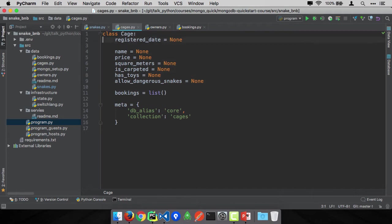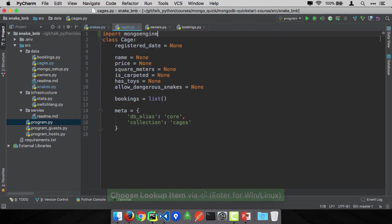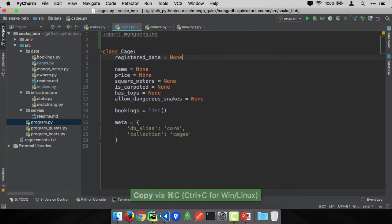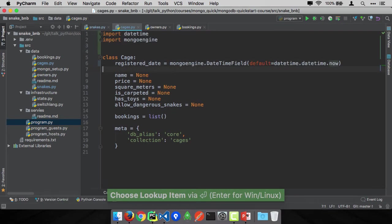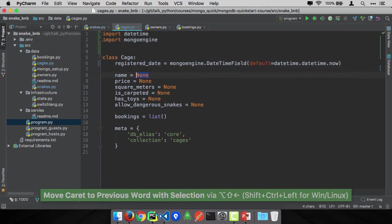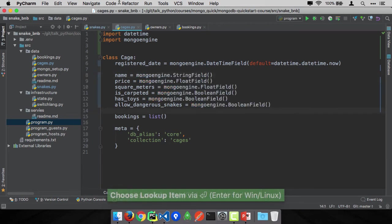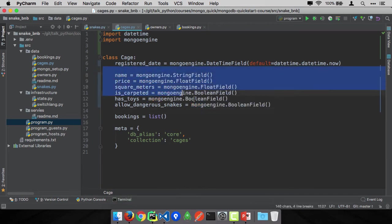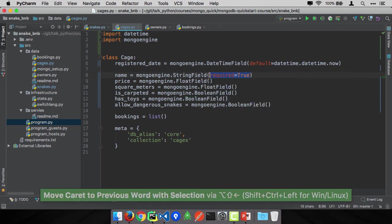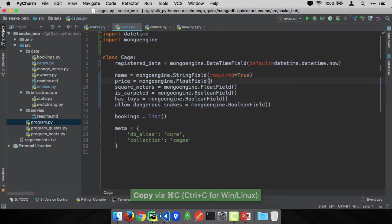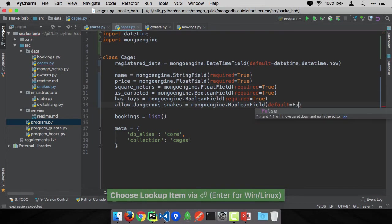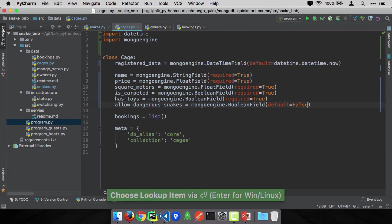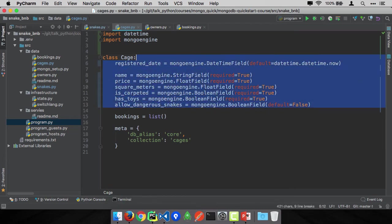Let's work on the cage next. Import MongoEngine. We'll use that in a few places. Set the default for registered date. The name is going to be a string and so on. I'll just sketch these out for you. These seem like reasonable types here. And let's go ahead and set the required properties for things that we require. Most of these will be required. And whether or not we allow dangerous snakes, if you don't set that, let's say no by default you're not going to have a dangerous snake.